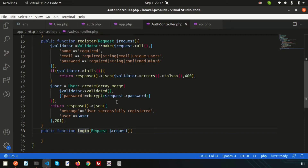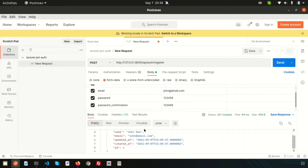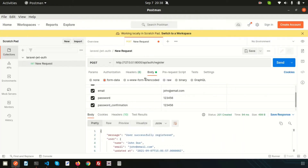Hi friends, welcome back to the Laravel JWT authentication tutorial. We already discussed how to install JWT into the application, and last time we created the register functionality using Postman. If you haven't seen the previous video, you can check my playlist — the link is in the description. The user was created successfully, and now let's create the login.